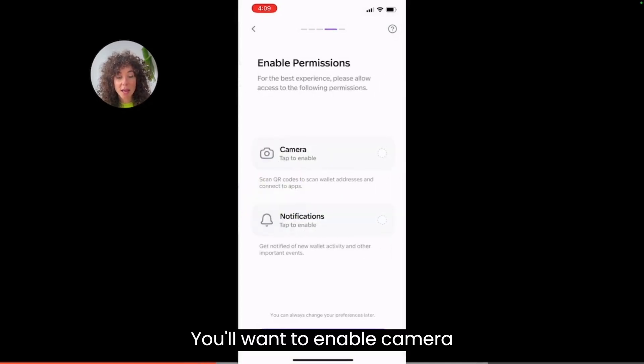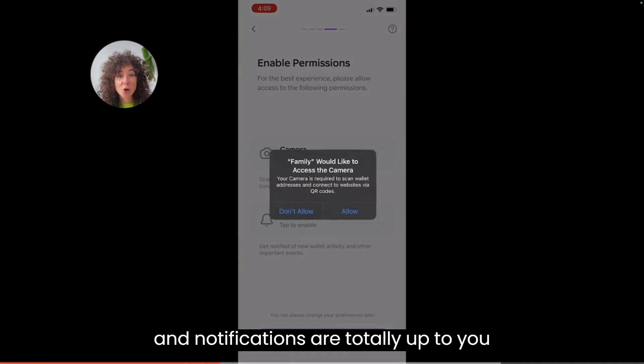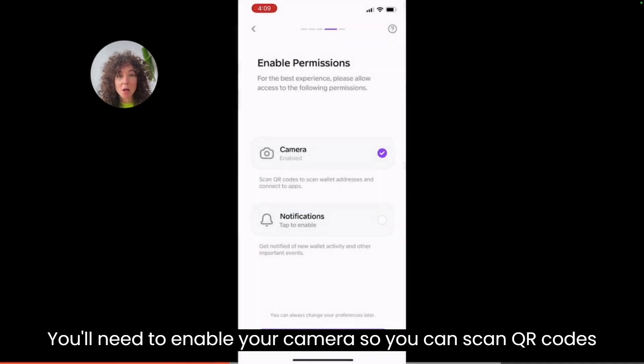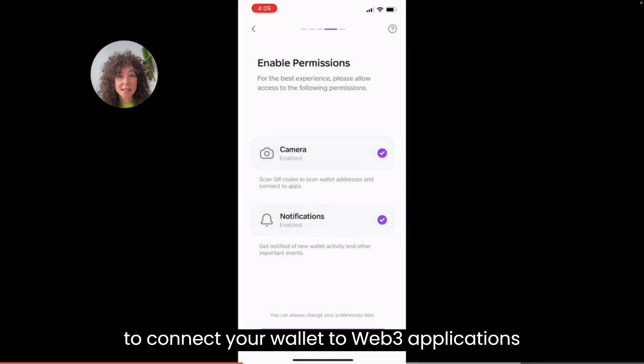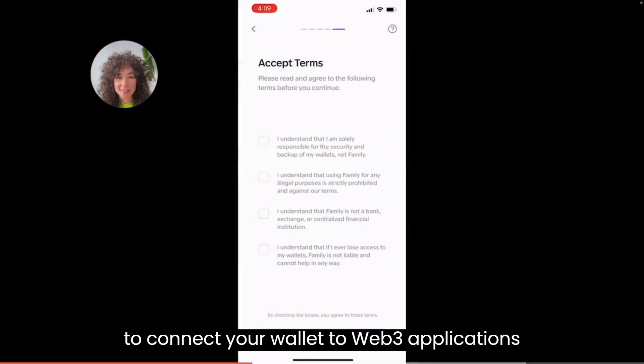You'll want to enable camera and notifications are totally up to you. You'll need to enable your camera so you can scan QR codes to connect your wallet to Web3 applications.